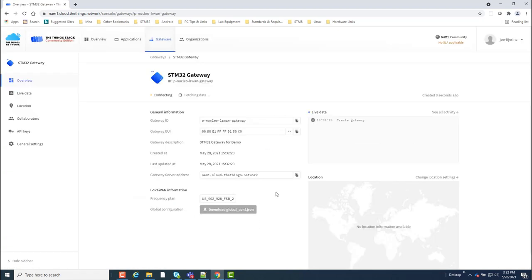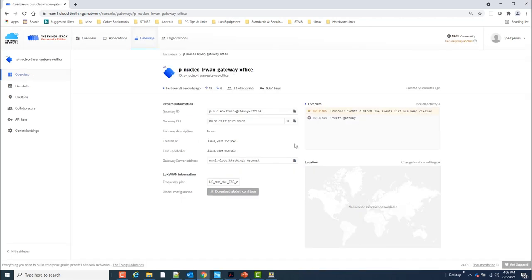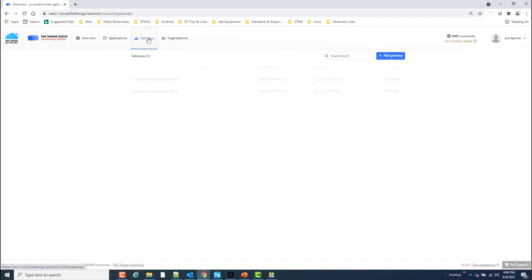At this point, my gateway is now registered with the things stack. I can also check the connection status under the gateway section.